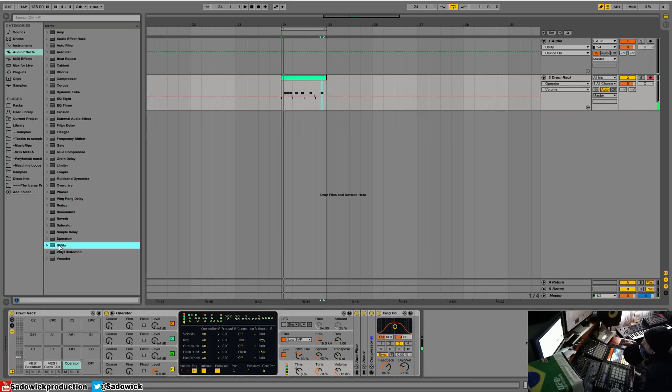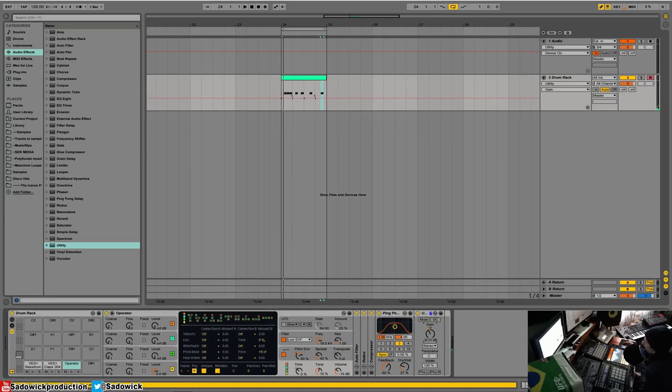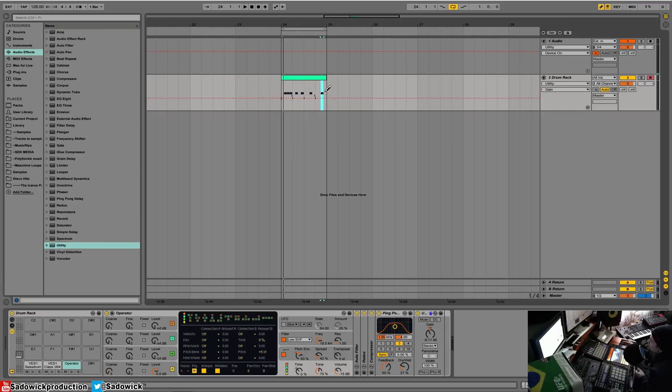Add Utility to bring the volume down. And yeah, this is basically how your drum rack would work in real life.